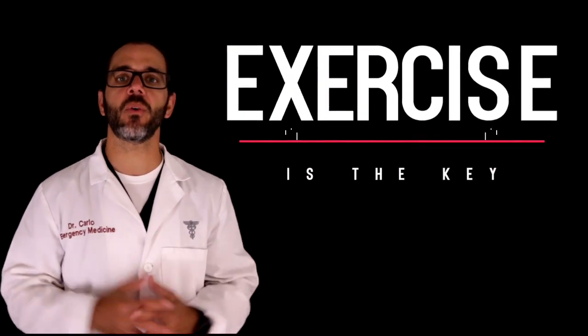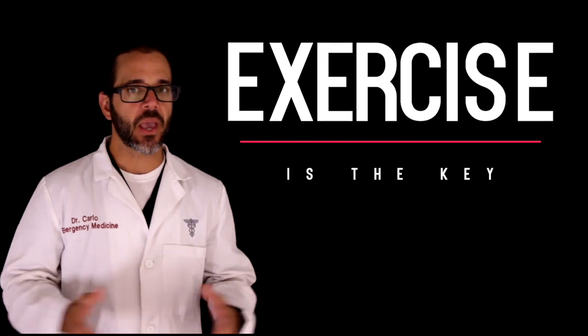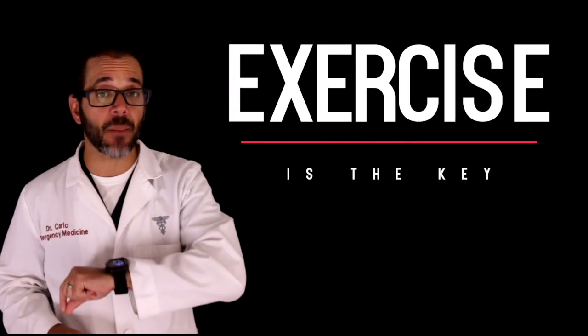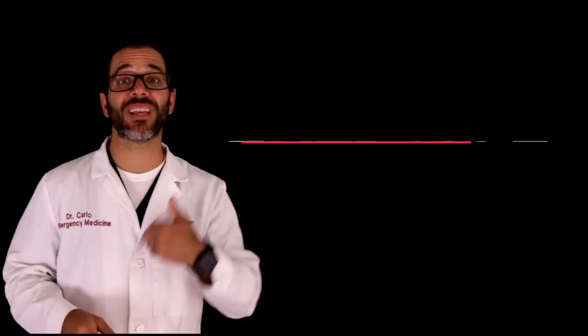Exercise is the key to living with atrial fibrillation. Atrial fibrillation should not stop you from pursuing a healthy and active lifestyle. In fact, atrial fibrillation patients can reap many benefits by pursuing an exercise program.